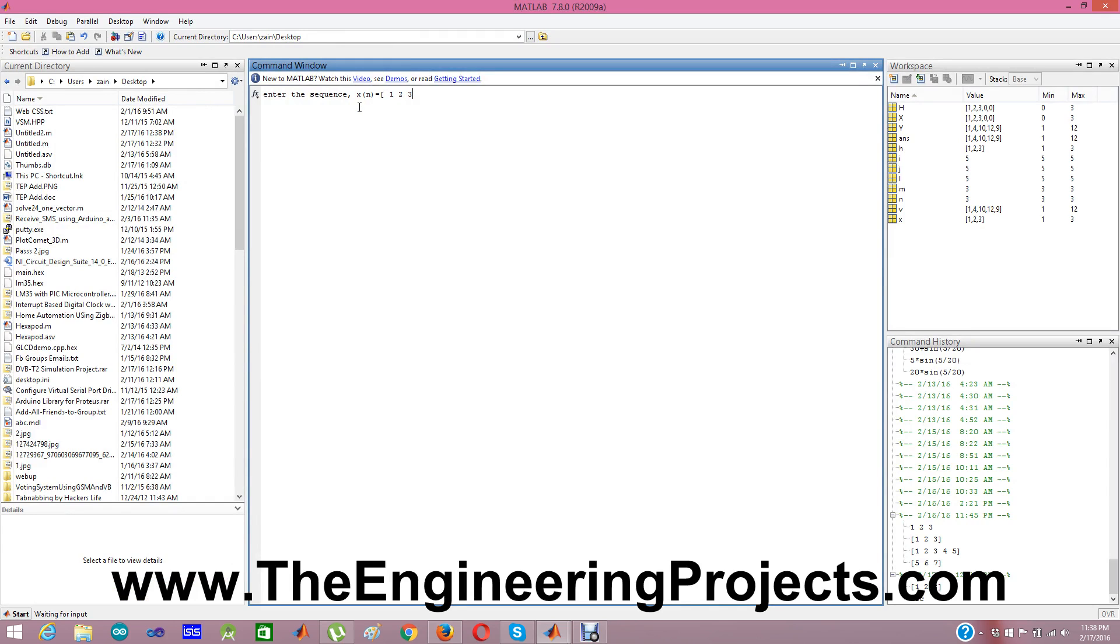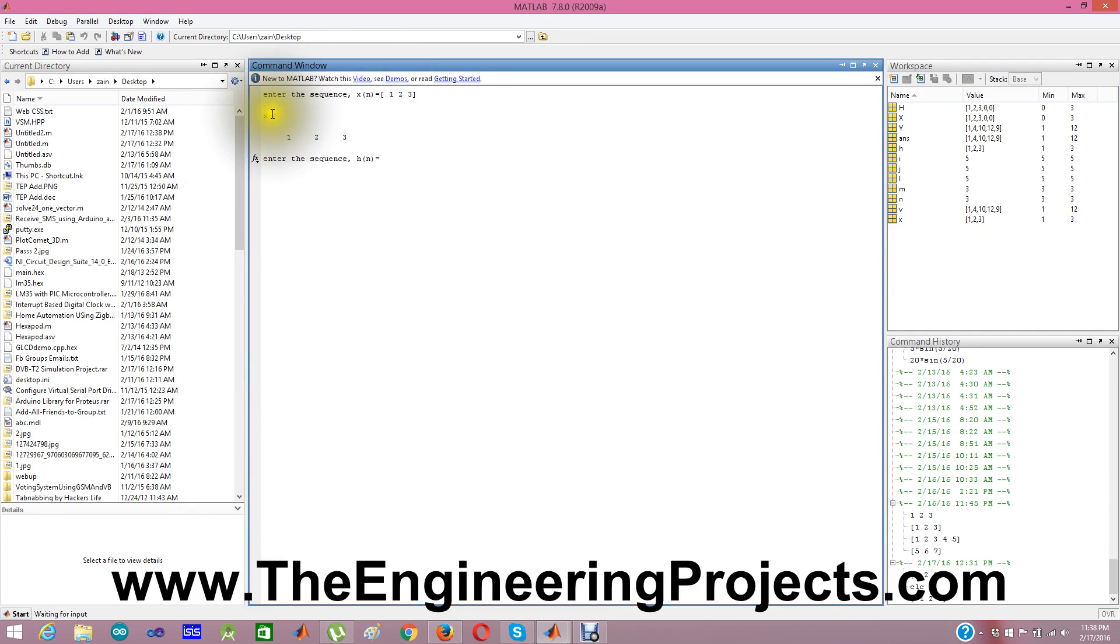So which I am giving is 1, 2, 3. And these brackets are important. When I enter it, my first input is x which is a simple vector 1, 2, 3.